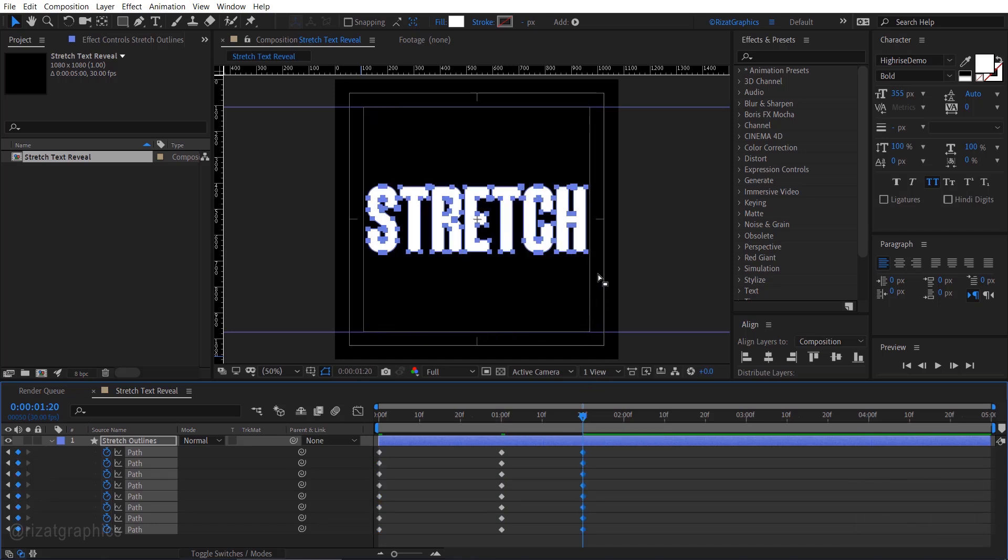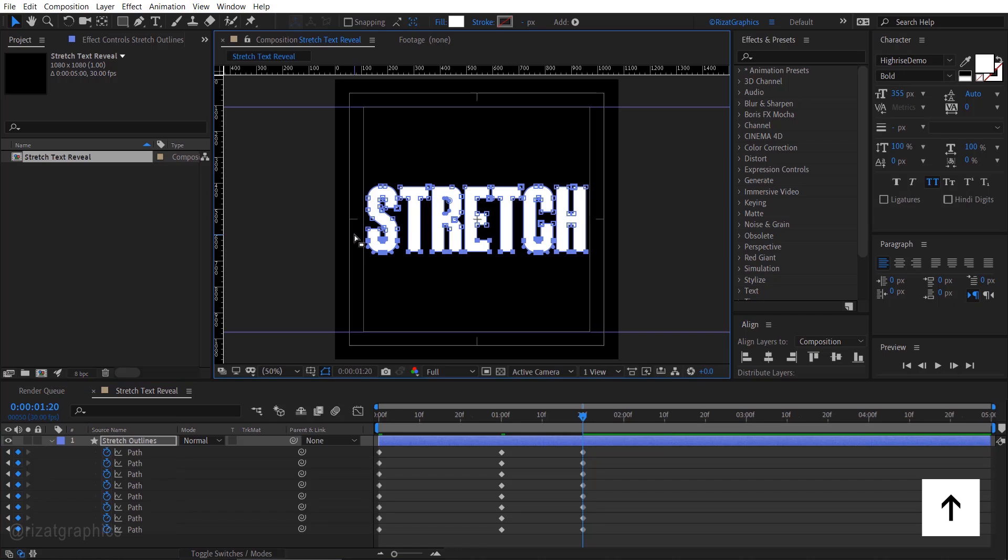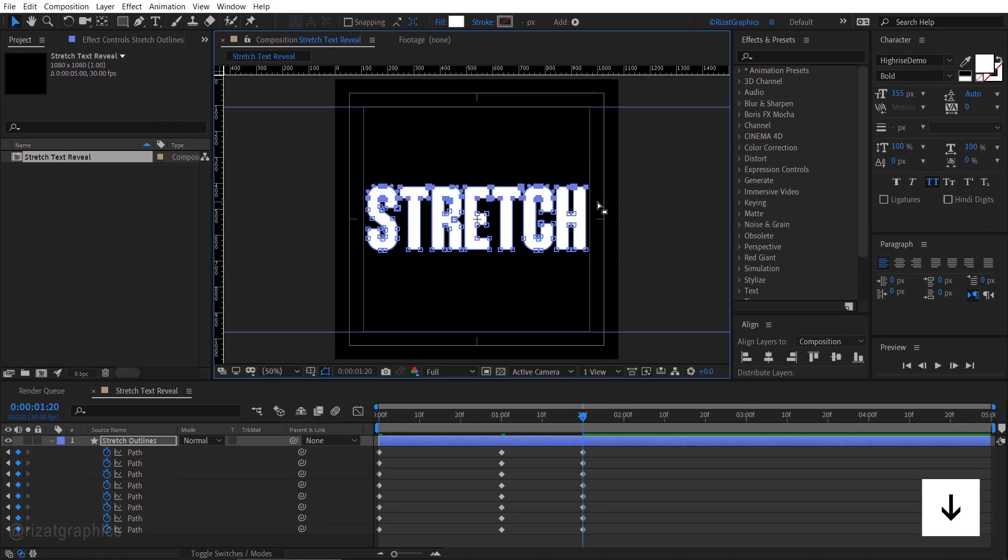Select the bottom points of all letters and press the up arrow key 2 times. Then select the top points of all letters and press the down arrow key 2 times.